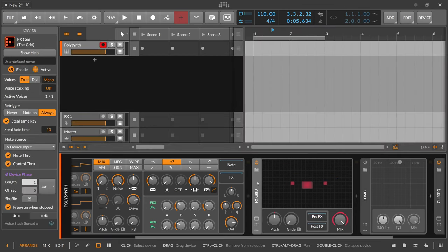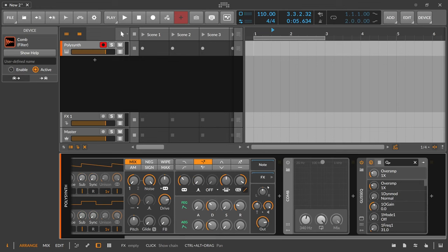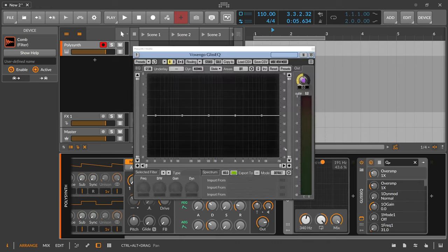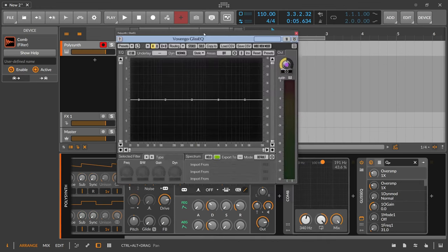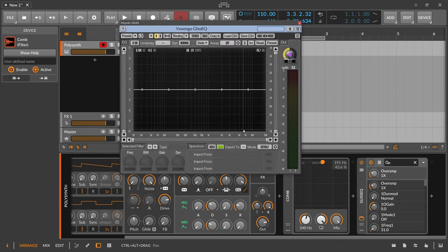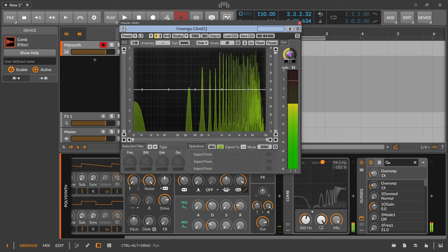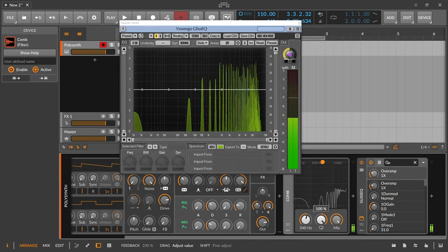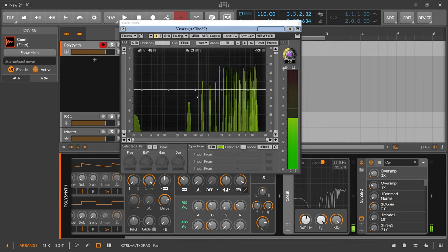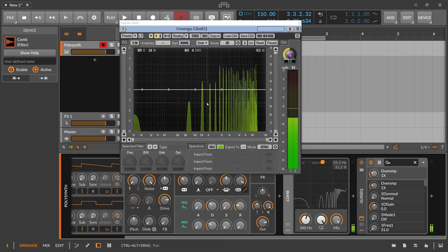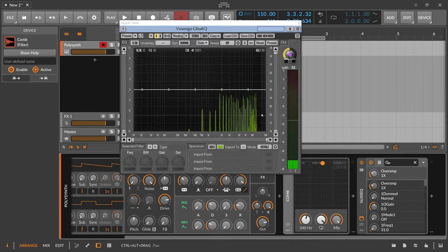The comb filter is called a comb filter because of the structure. You have these evenly spaced notches in the frequency spectrum or response. So that's why it's called a comb filter.